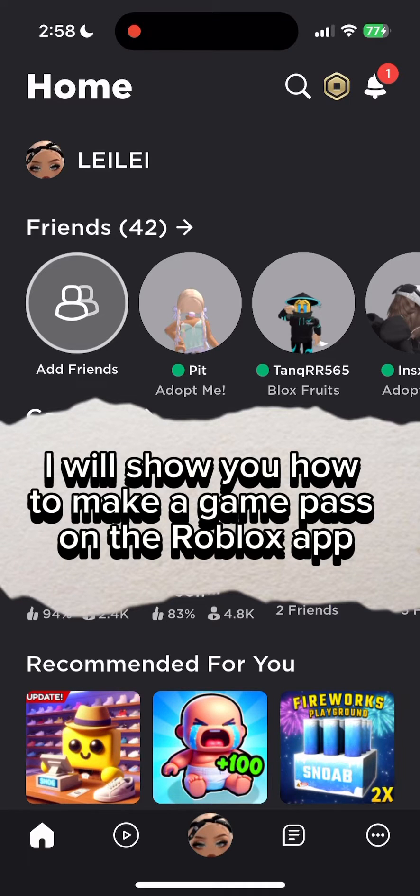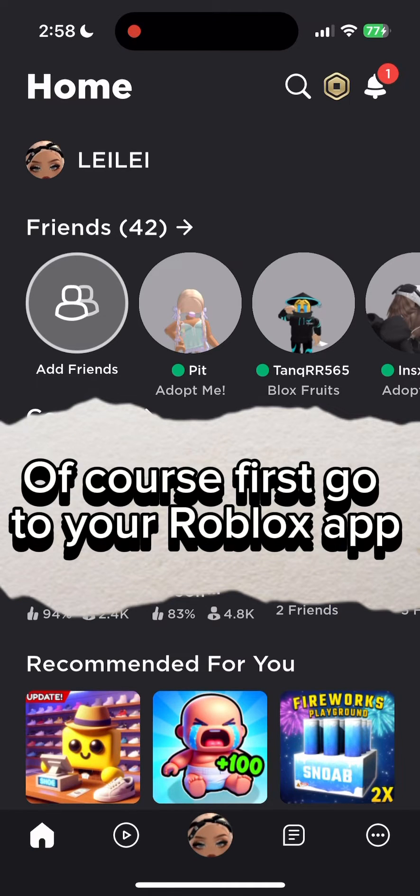I will show you how to make a game pass on the Roblox app. First, go to your Roblox app.